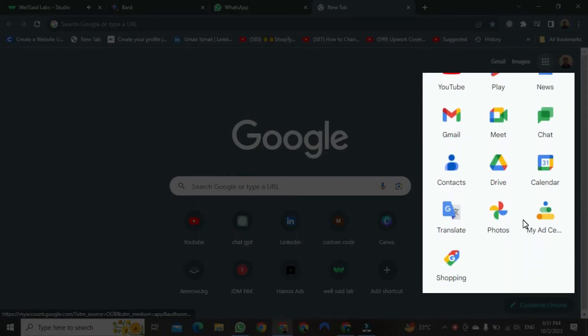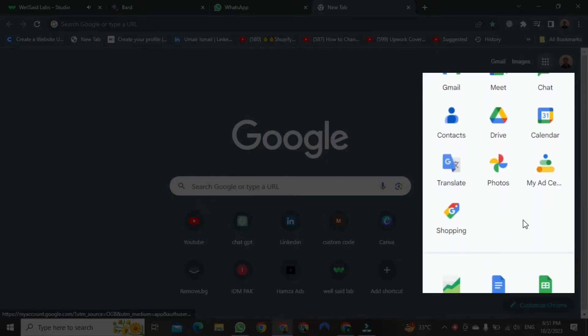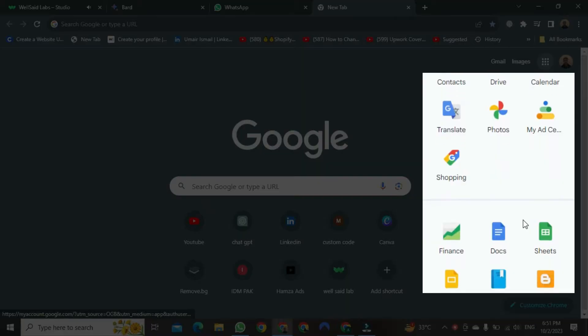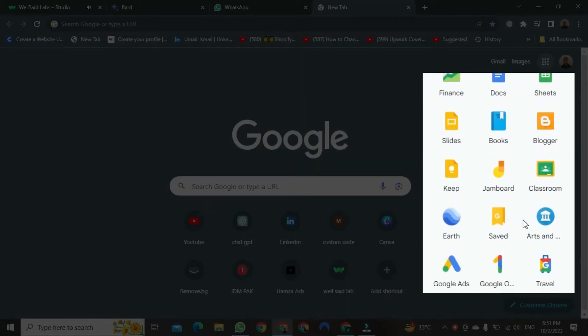You will need to scroll down until you find it. This is Google Classroom. Click on it.